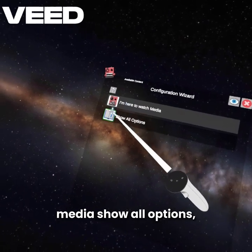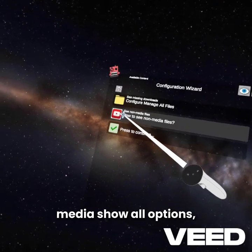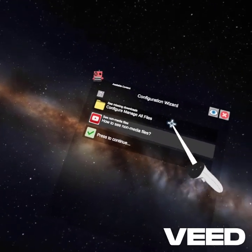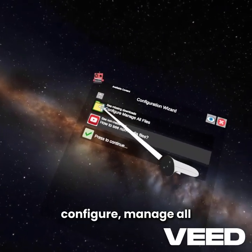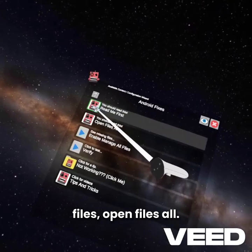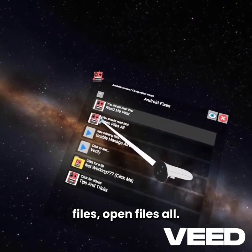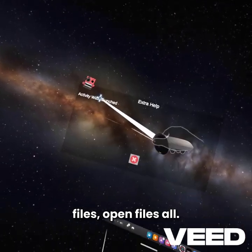Don't click 'I'm here to watch media.' Click Show All Options, then Configure Manage All Files, then Open Files All.